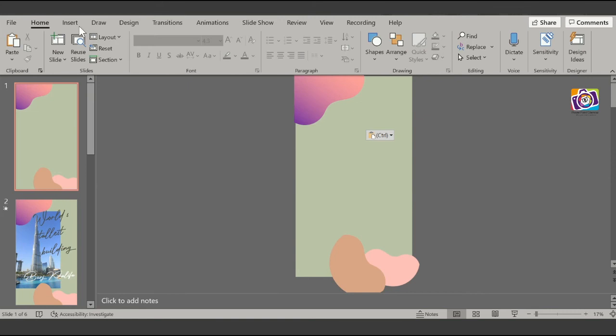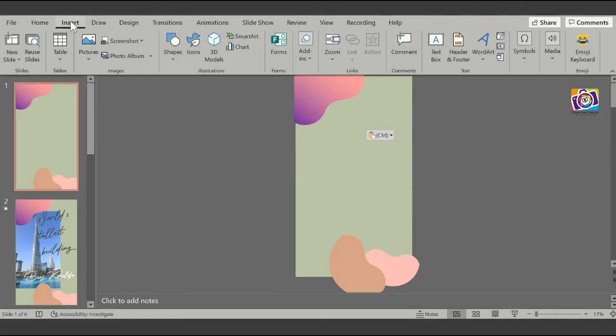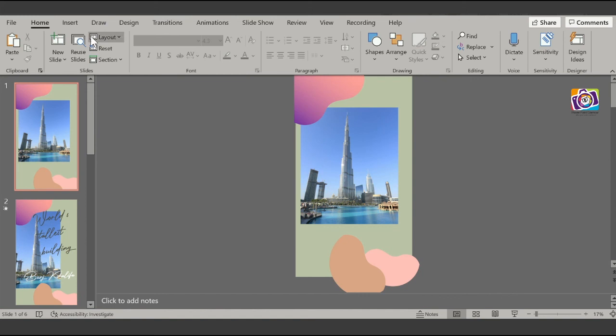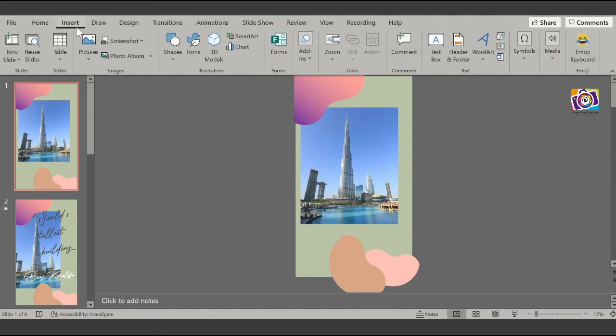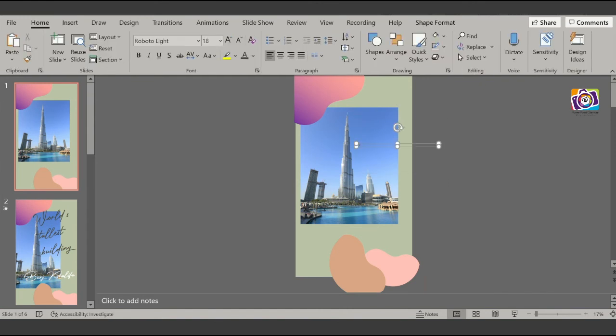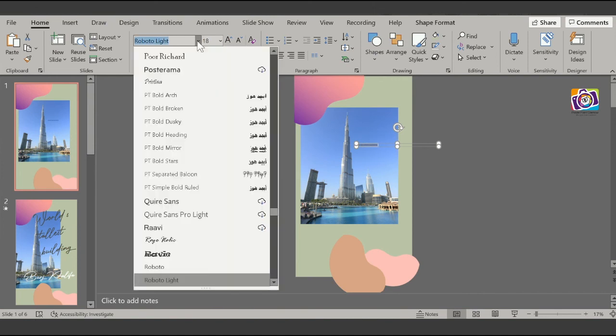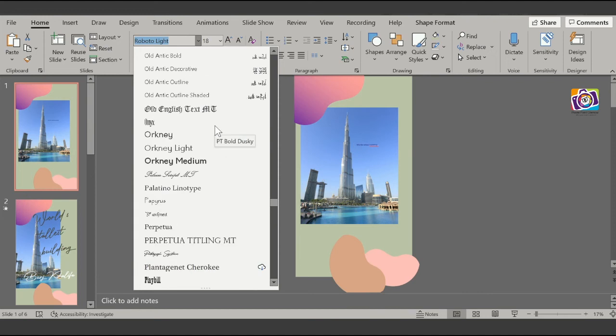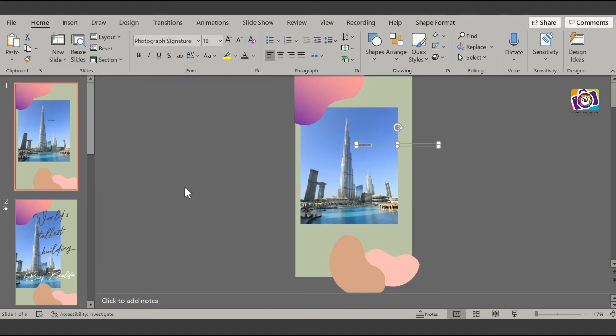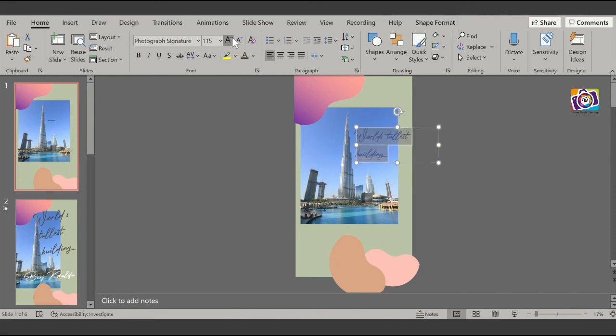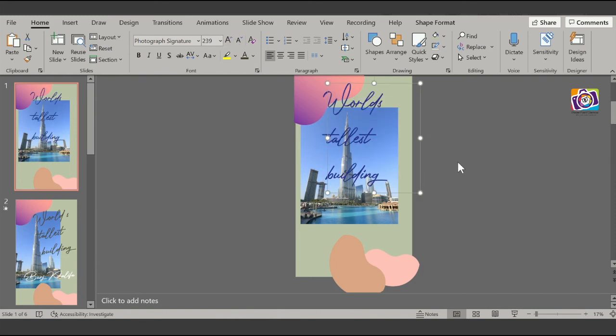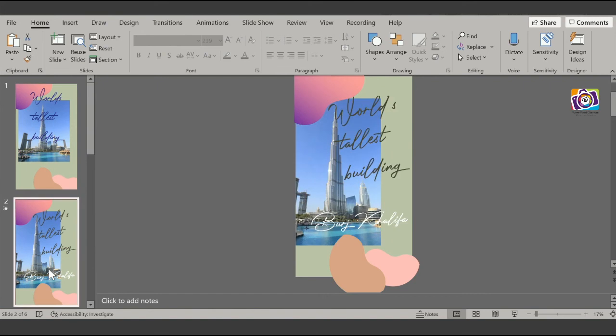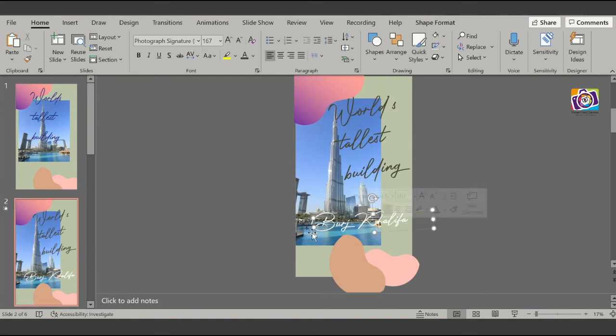After that, I have created a few shapes which we will copy from here. And then we inserted pictures. Let me insert picture. Then we inserted the text box, and the font that we selected was the Picture Font, the Photograph Signature Font. I will put the link in the description, you can download it from there.